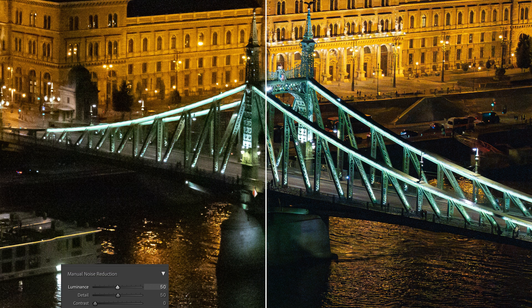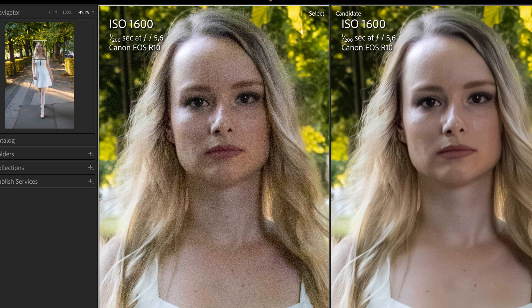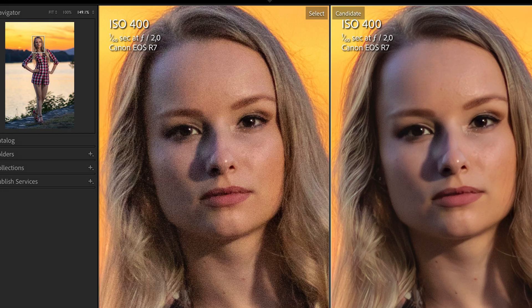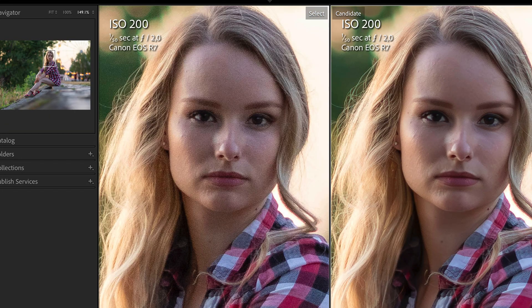But this denoise feature is not only for very noisy photos — it also works beautifully on slightly noisy photos. Just look how much cleaner and more true-to-life the denoised photos are.